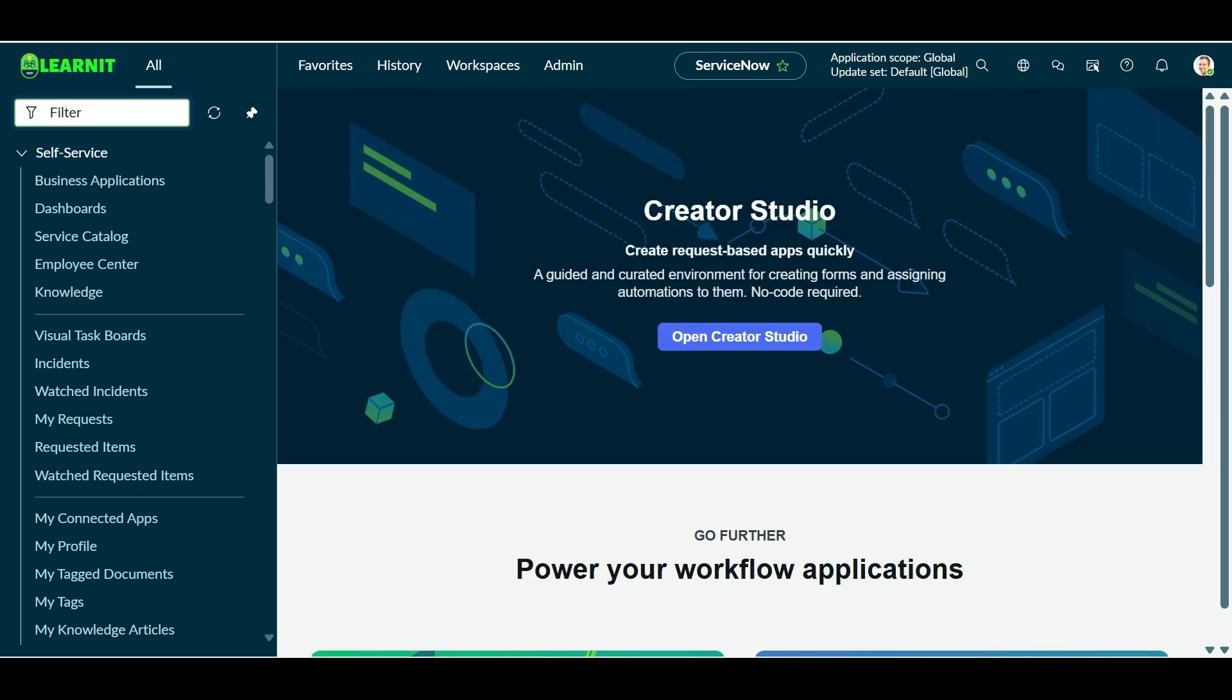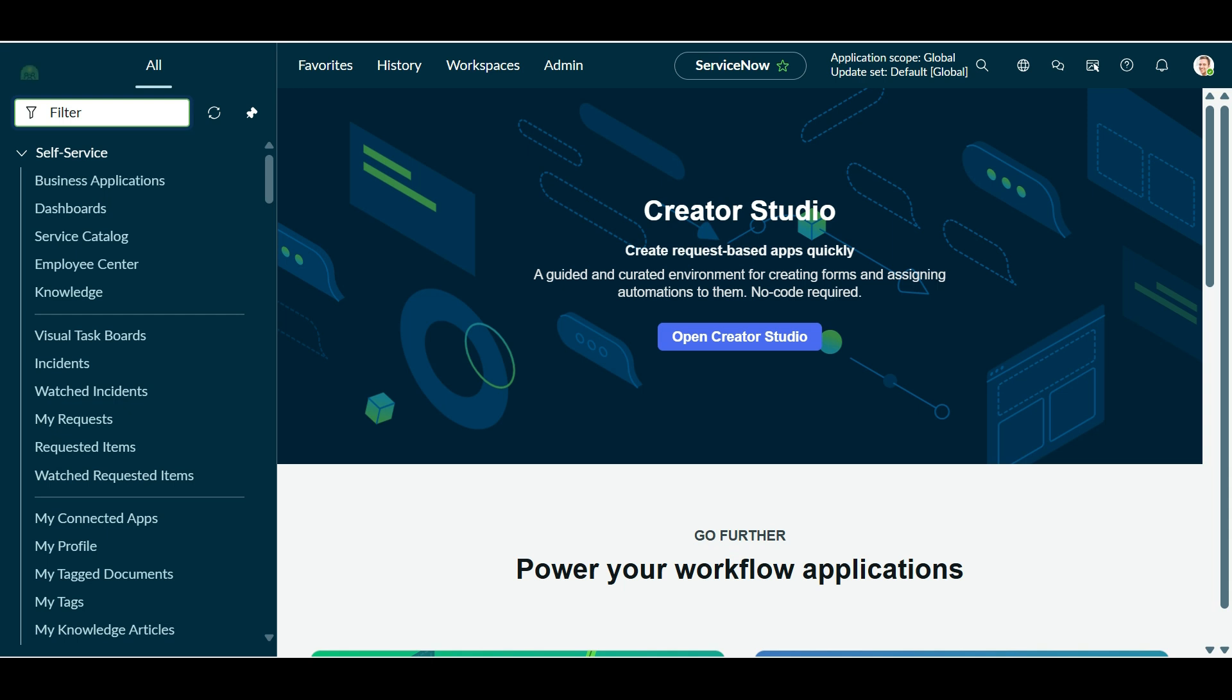Alright, right now I am logged into ServiceNow Zurich instance and the feature which I want to showcase you is about Catalog Browse component in UI Builder. So we have UI Builder through which we design our pages, service portal pages or modify the workspaces. So the introduction of Catalog Browse component has been introduced in ServiceNow in Zurich release. Let's proceed further and see how we can utilize Catalog Browse component of UI Builder.